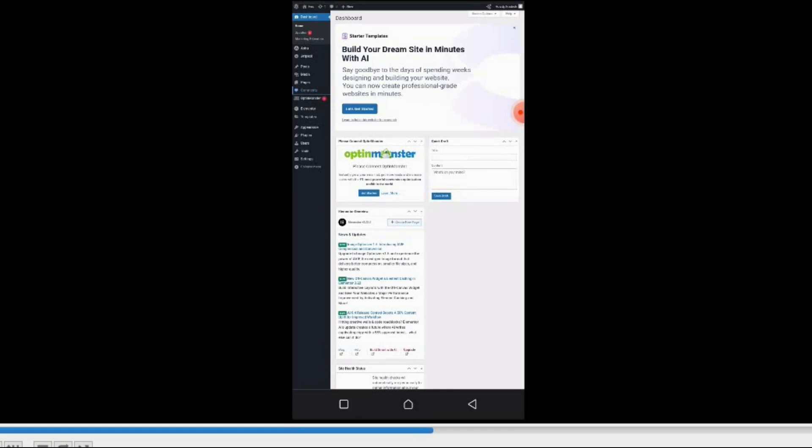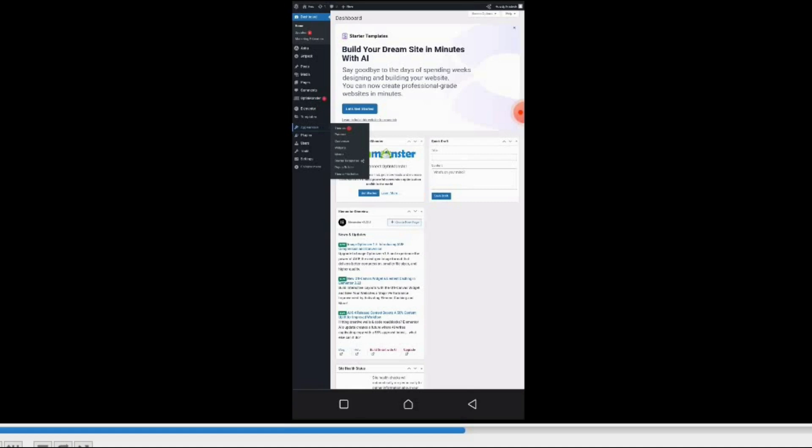We also have Appearance. The Appearance is how your website looks like—the themes and the rest. Now if you click on this stuff, your own Appearance will also show Theme and Editor—the Theme File Editor—because you haven't installed anything.